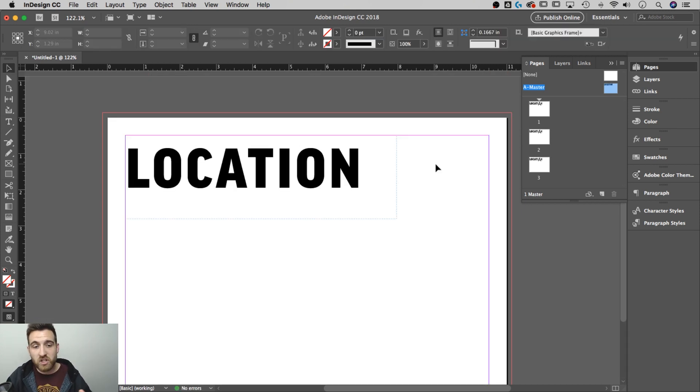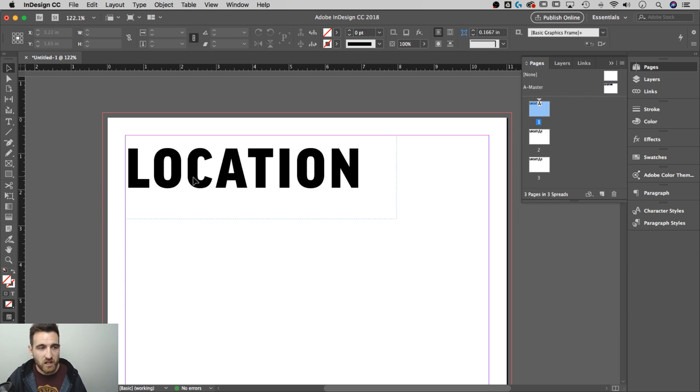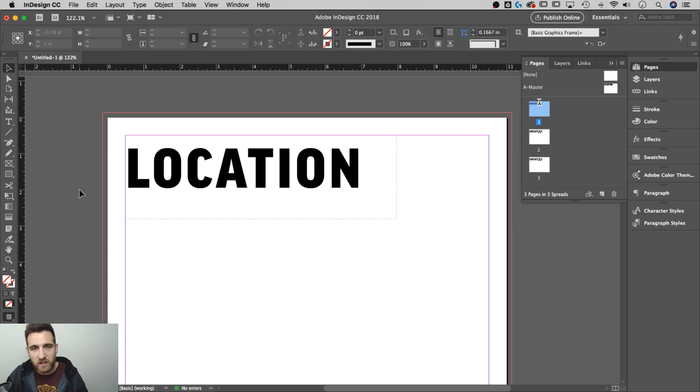Now this word is going to show up on every page. So if I double click back on my first page and let's say I want to create an element underneath the word location that represents each location like a different color box.